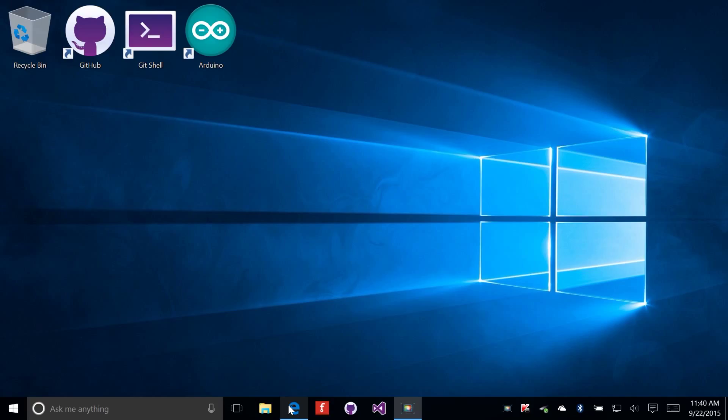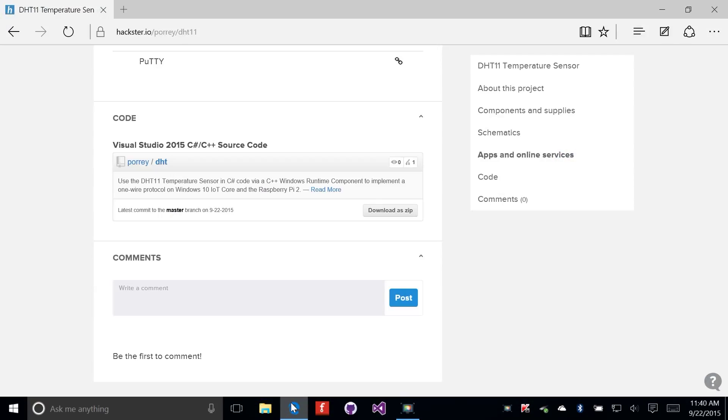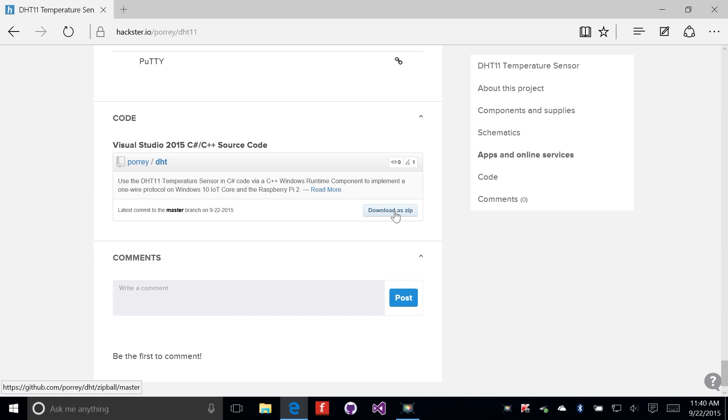Let's start by downloading the software from GitHub. I have the project open in my web browser and I've scrolled down to the bottom of the page. Here's a link to download all of the source code in a zip file. I'm going to click that and get the source code.